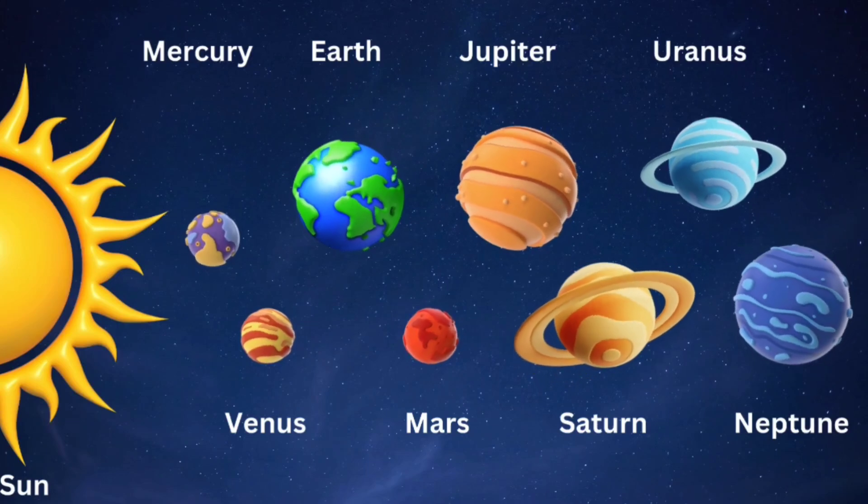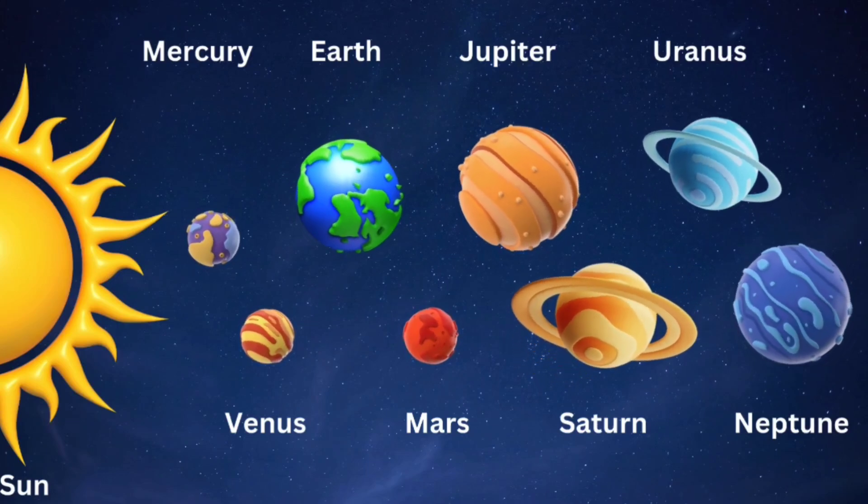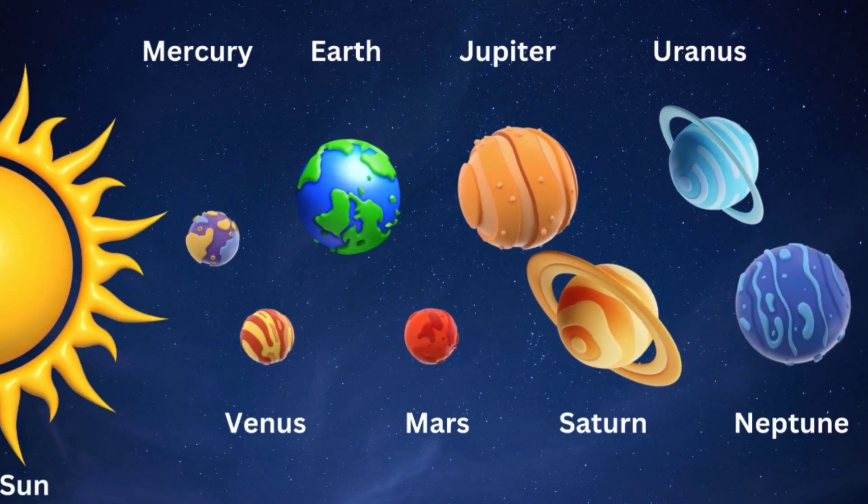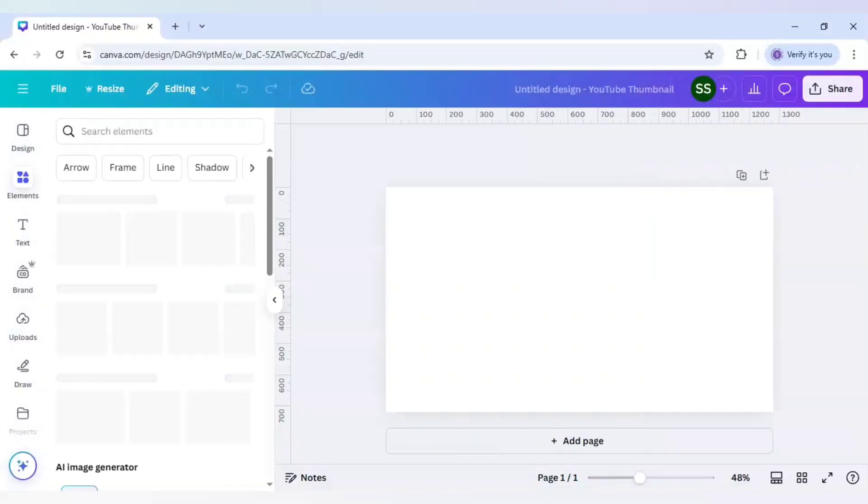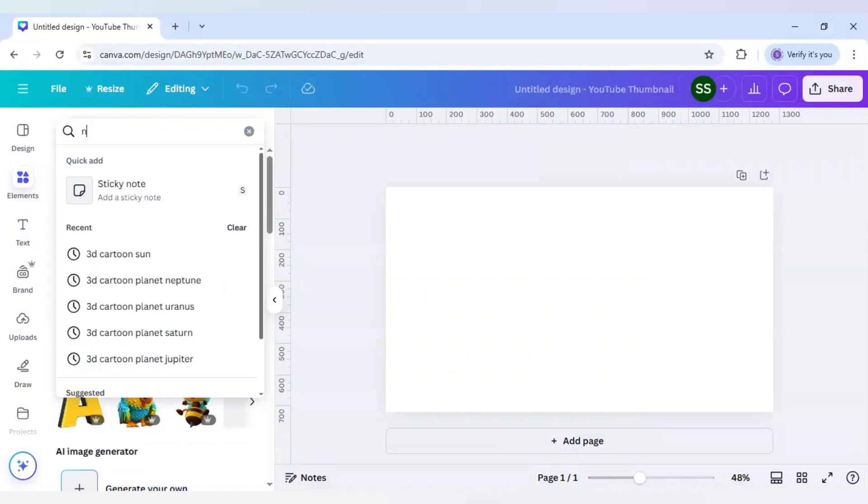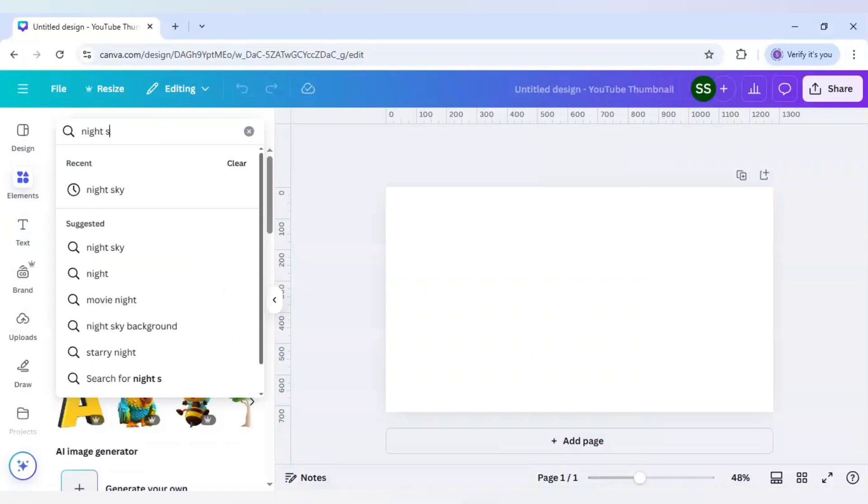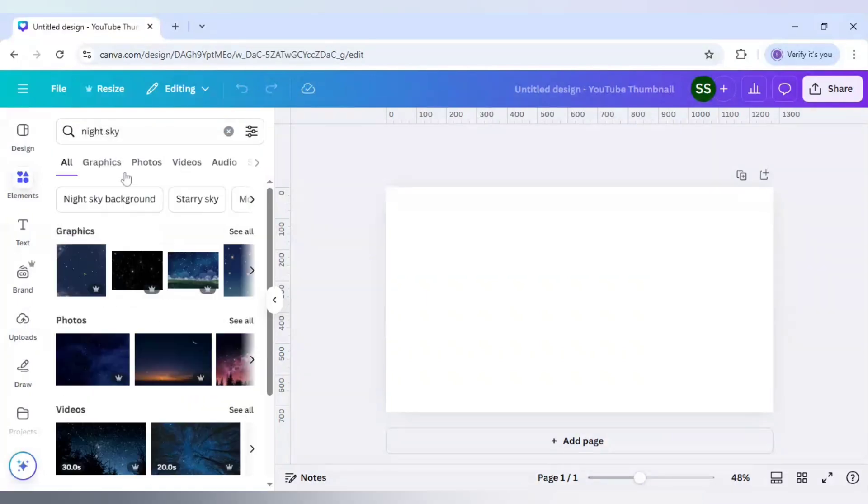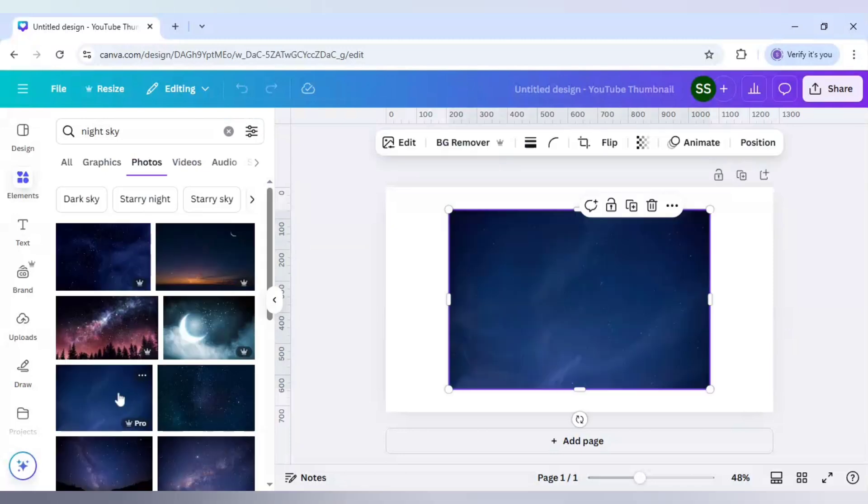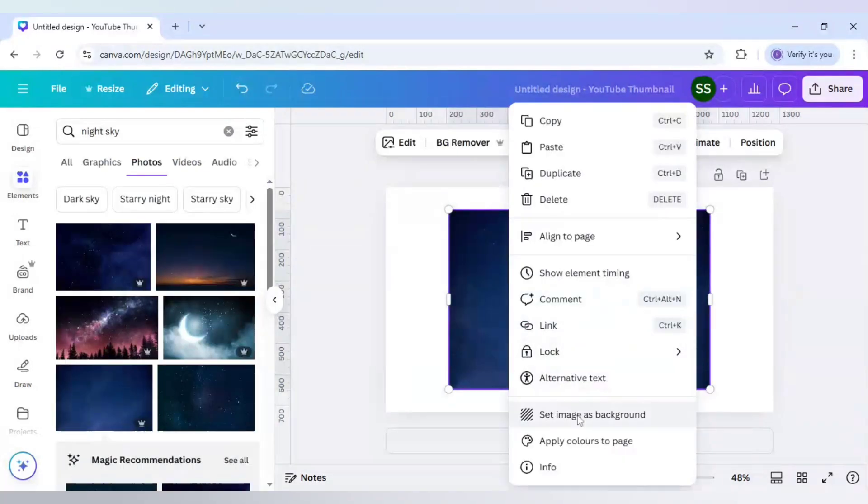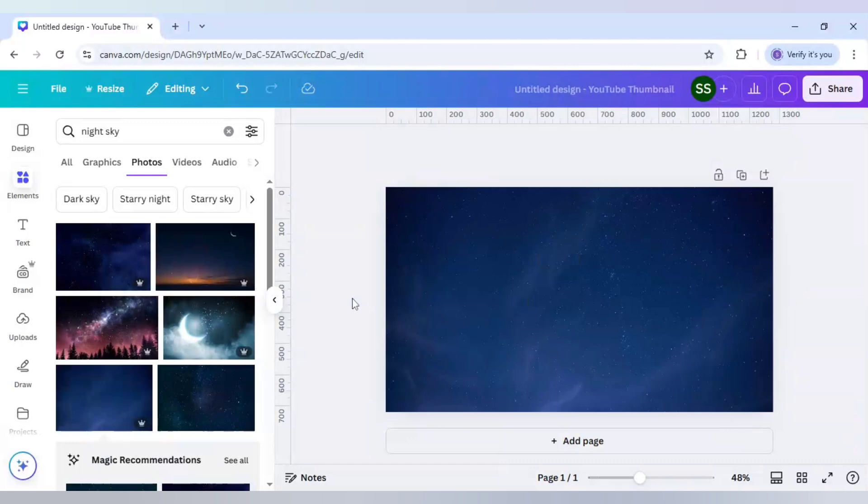How to make a 3D planar solar system and make them rotate in Canva. Let's start with it. First, I will go to elements and search here for night sky. After that, I will go to photos and choose a background which will be suitable for us. I am using this one.